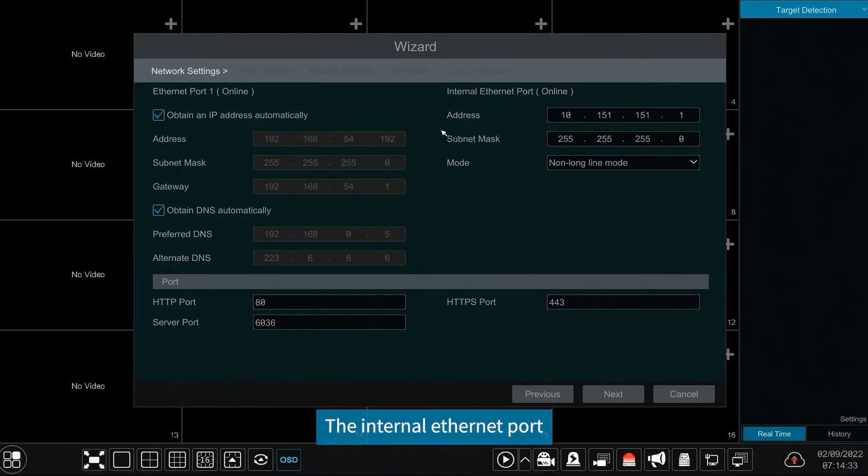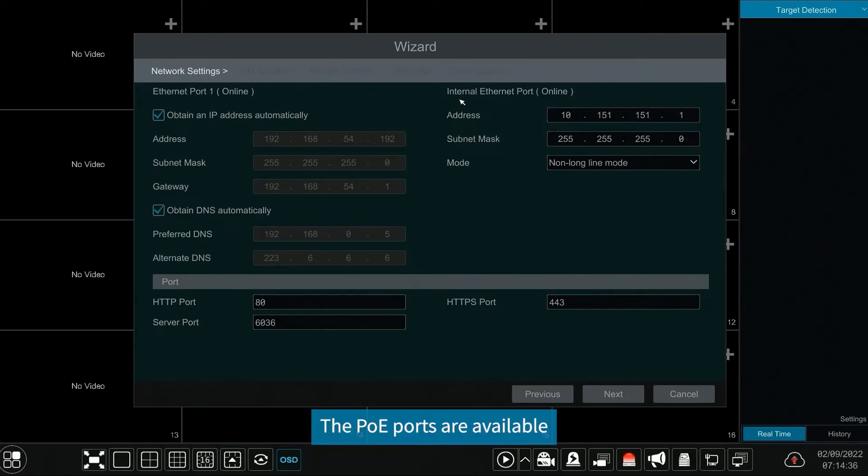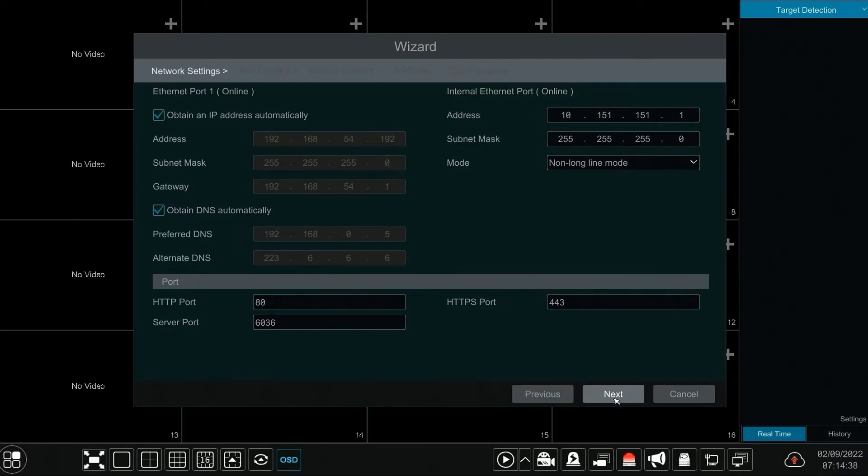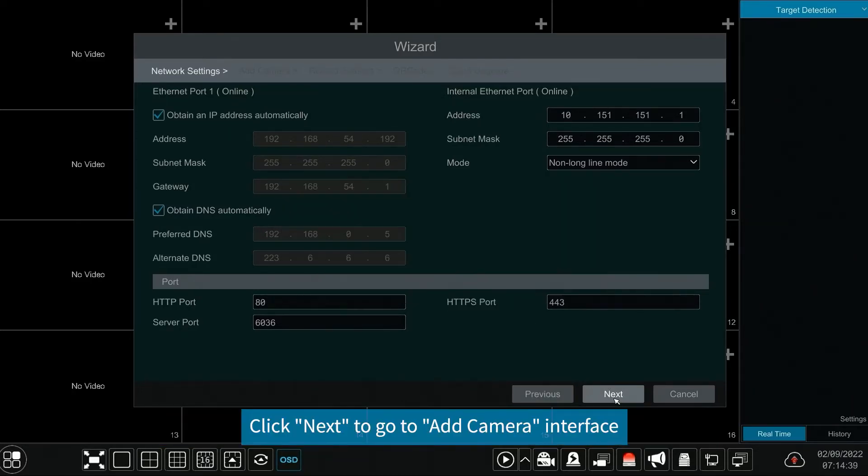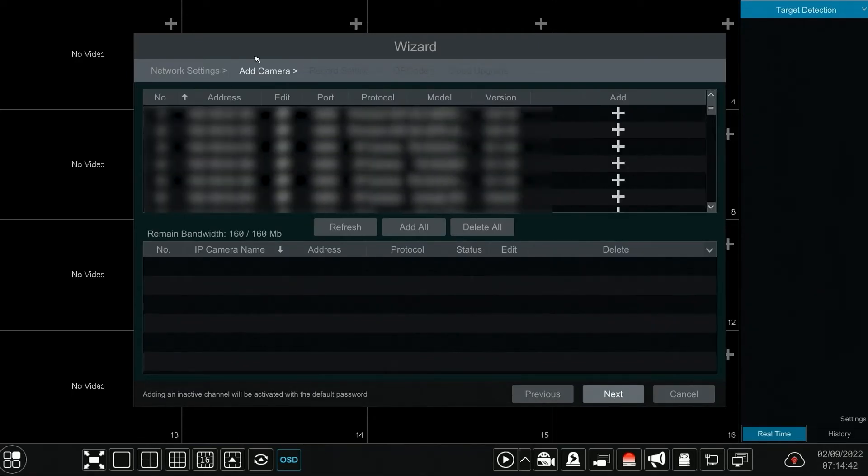The internal Ethernet port is the port that connects all the PoE ports with the NVR system. The PoE ports are available if the internal Ethernet port is online and unavailable if offline. Click next to go to add camera interface.